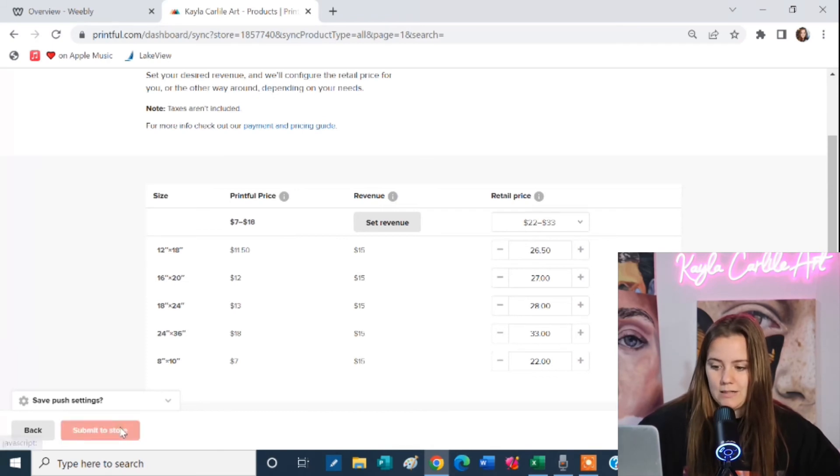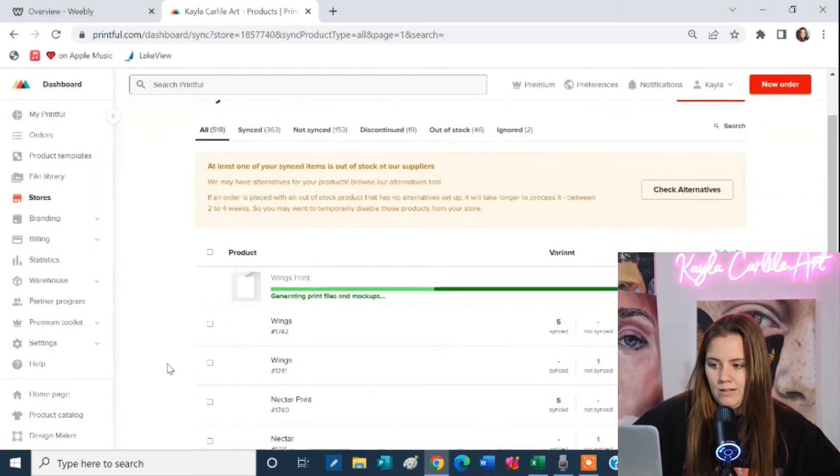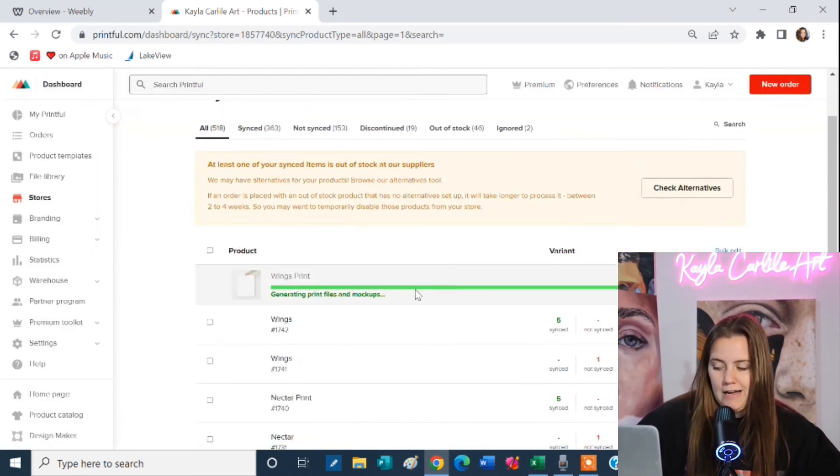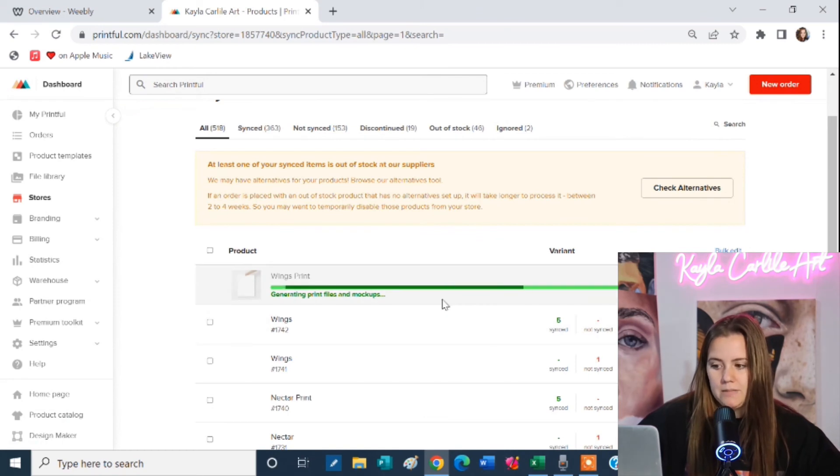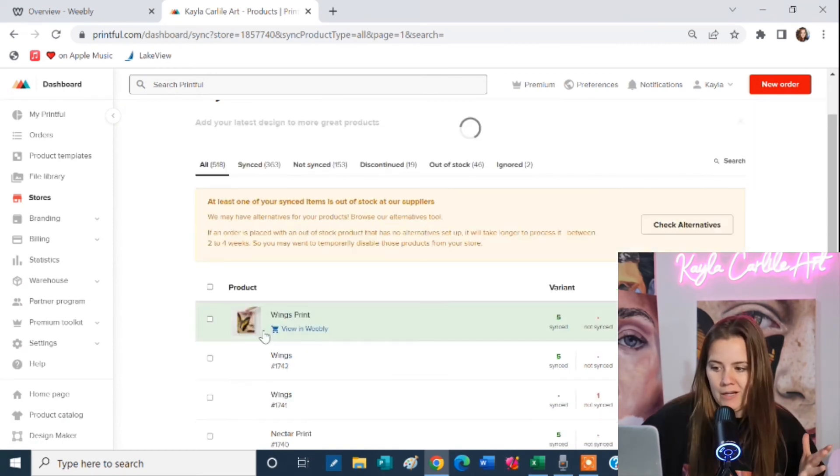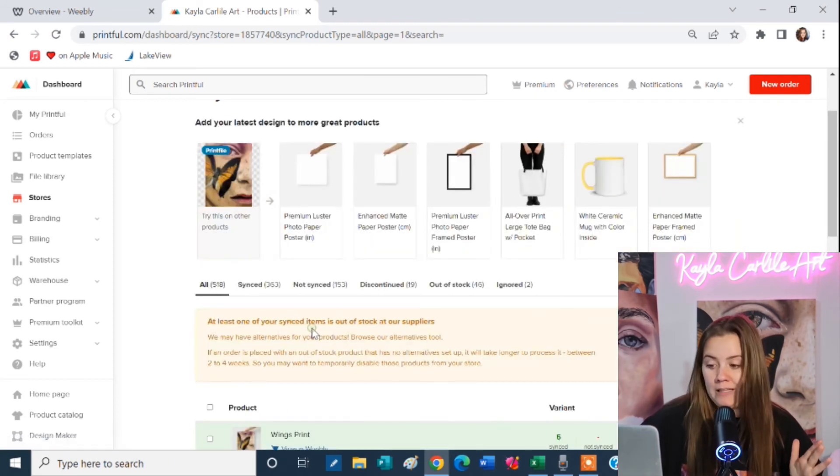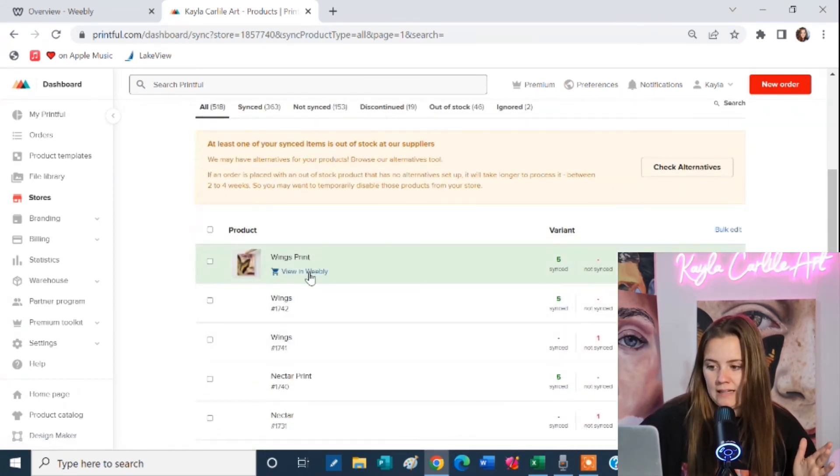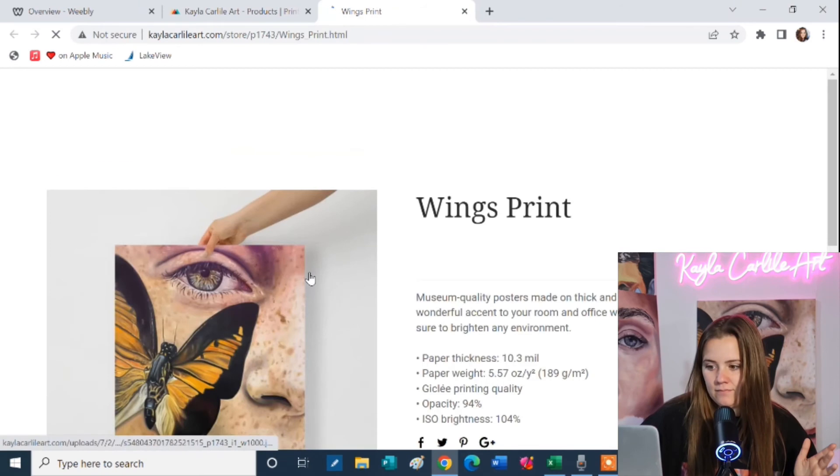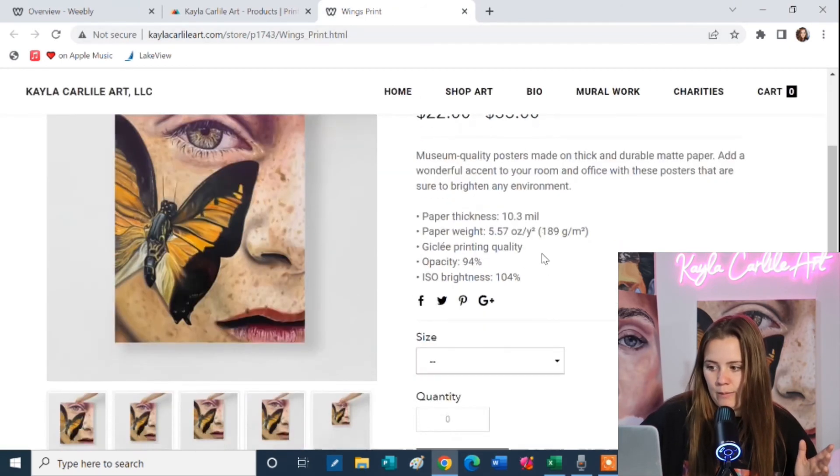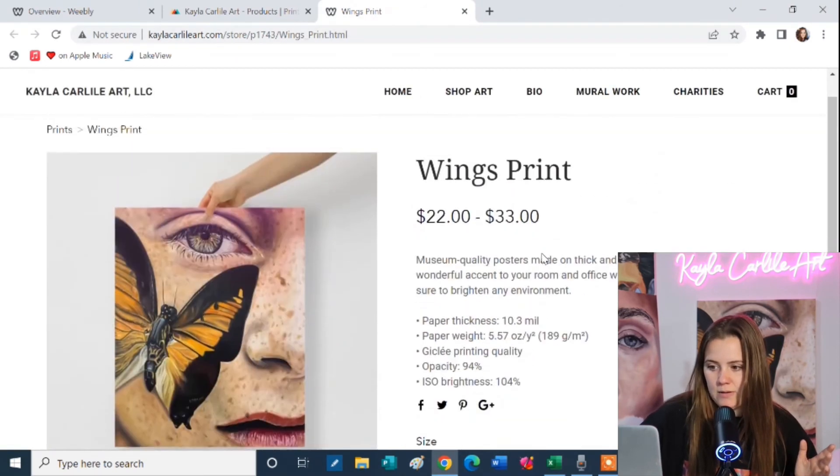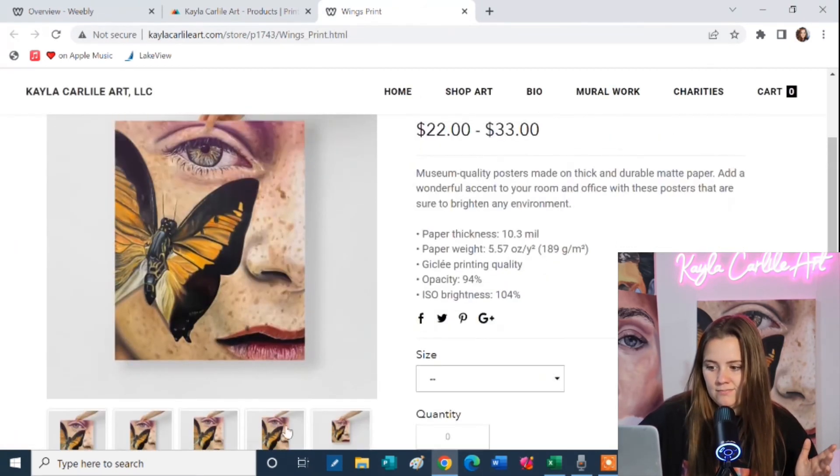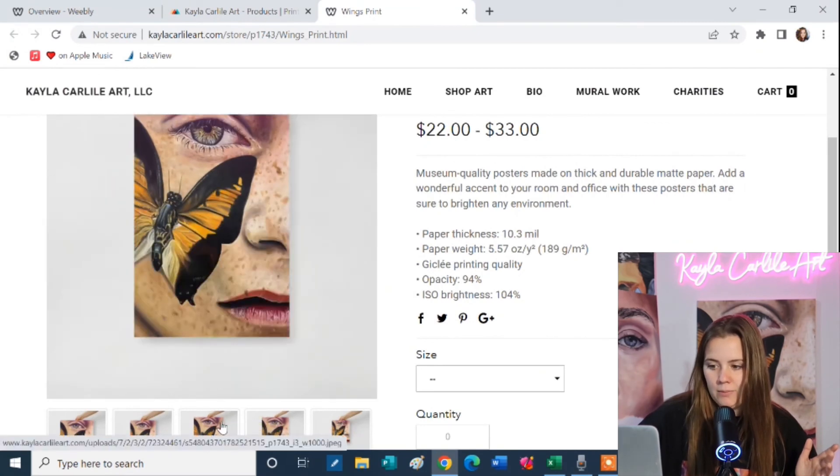So I'm going to submit to store and then you can see here it's generating the files and the mock-ups and it's pushing it through to my personal website. Here we go. Wings print. Then I can click view in Weebly. Then I can click view in Weebly and here it is. This is a page on my website. This is where the print shows up and these are the images that it uploaded for me.